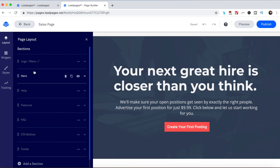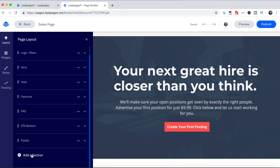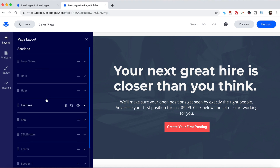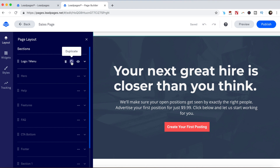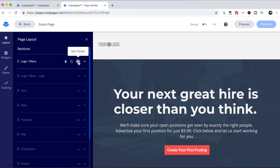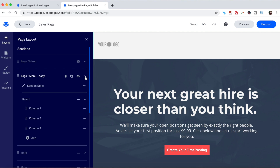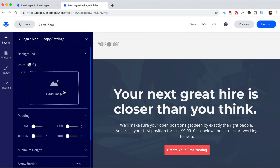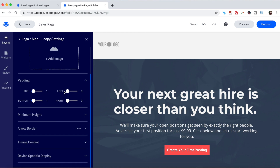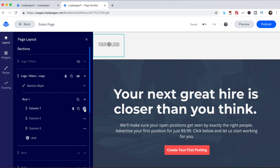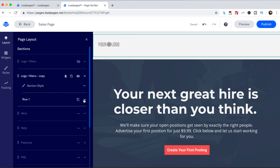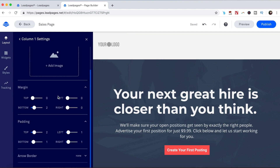Page layout. This is where you can add different sections to your page by clicking on add a section at the bottom, or you can customize any of the existing sections. You can delete it, duplicate it, and make it visible or invisible. When you click on the downward pointing arrow next to a particular section, you can edit the overall section style by clicking on the gear button, and edit the section's background, padding, minimum height, arrow border, timing control, and device-specific display, as well as edit the individual settings for each column or row.